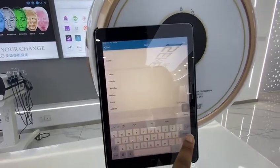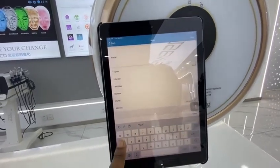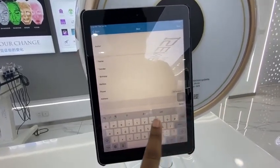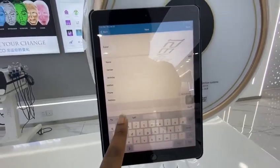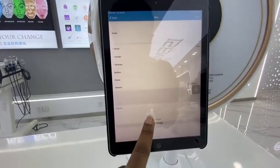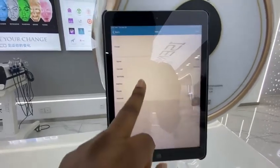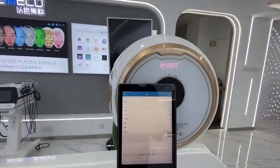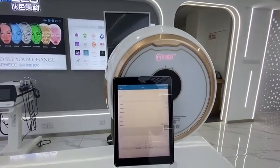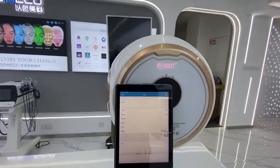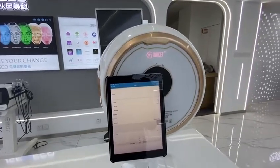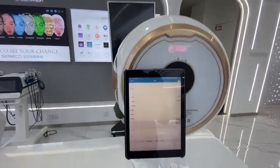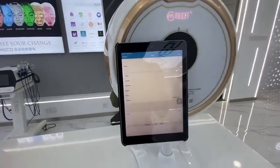You can choose the name — today we have Julia. You can choose the gender. The date of birth needs to be accurate because the device depends on the skin age to conclude its analysis. If the skin age is not accurate, the analysis report might have errors.